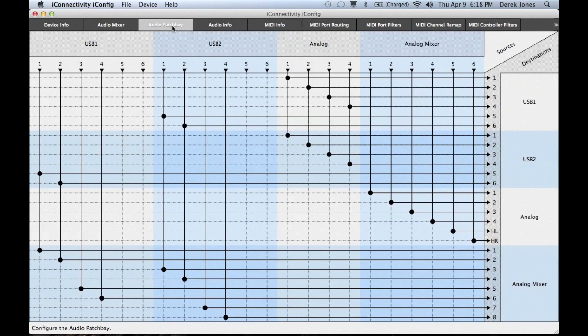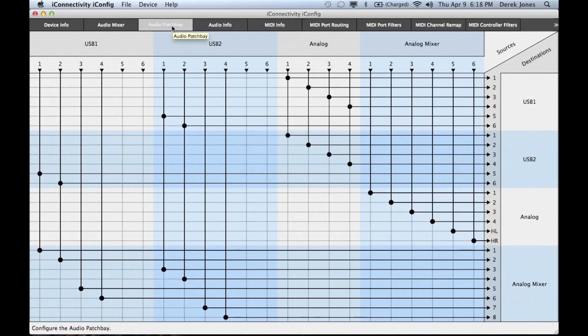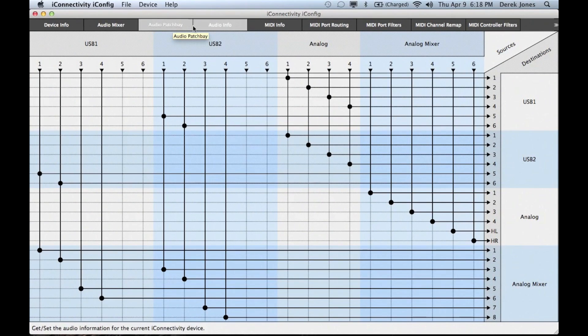Next comes the new audio patch bay, which is configured by default for use with a DAW, but can easily be changed with a few mouse clicks to set up different routings as you have need.